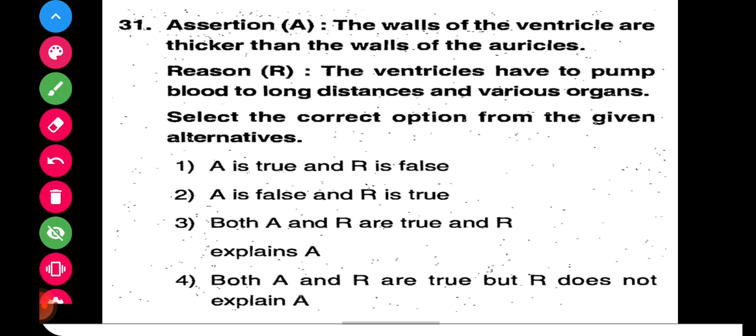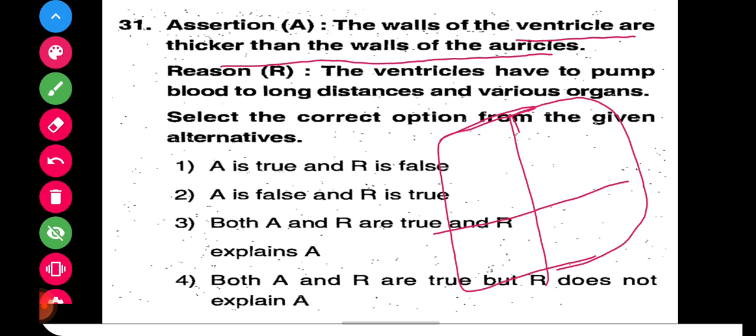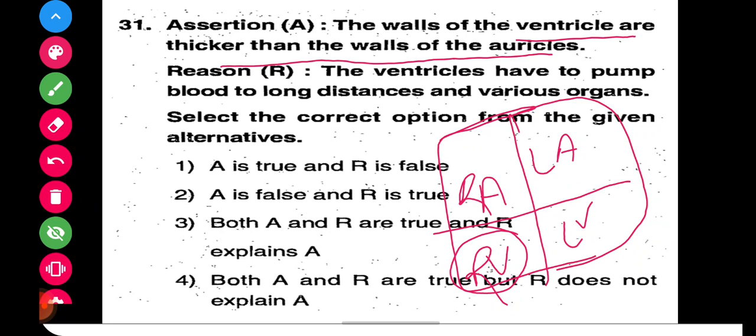Question 31 is again an assertion-reason question. The assertion states: the walls of the ventricles are thicker than the walls of the auricles — this is absolutely true. We have the right atrium, right ventricle, left atrium, and left ventricle. The right ventricle has to pump blood into the pulmonary artery, so the assertion is true. The reason states: the ventricles have to pump blood to long distances and various organs.